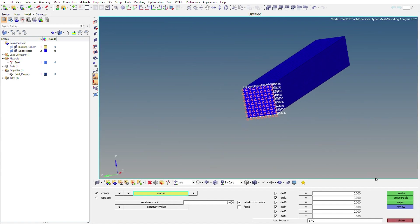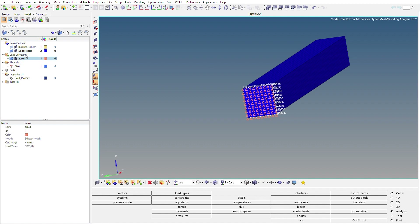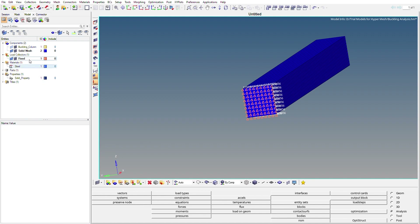The constraints constraining all degrees of freedom are created. In the browser on the left, we have a load collector automatically created. We'll rename it as Fixed. After this, we'll create one more load collector to apply the load on the steel column.